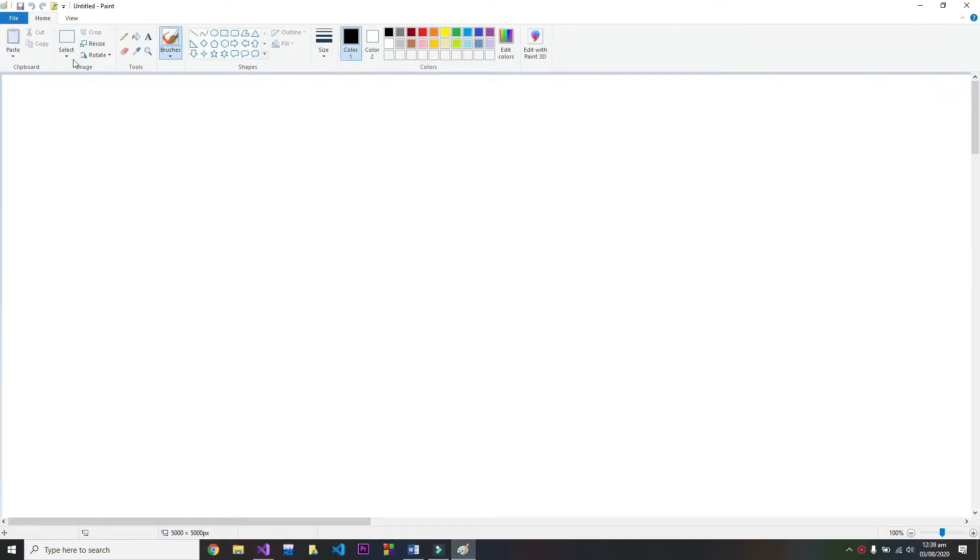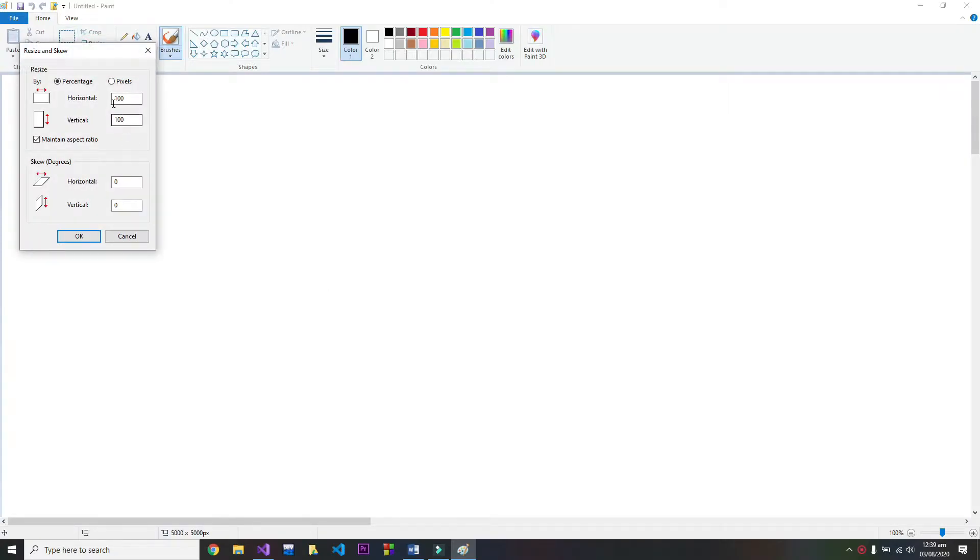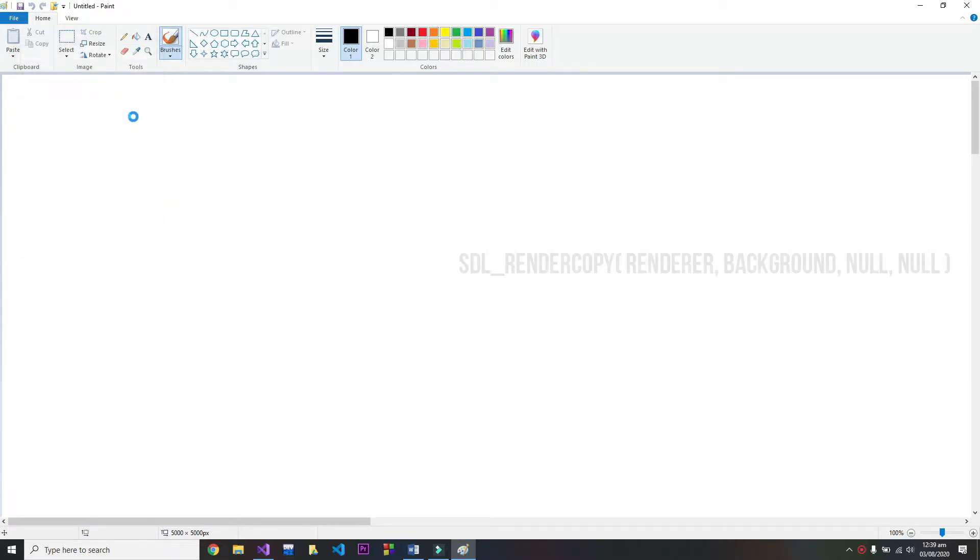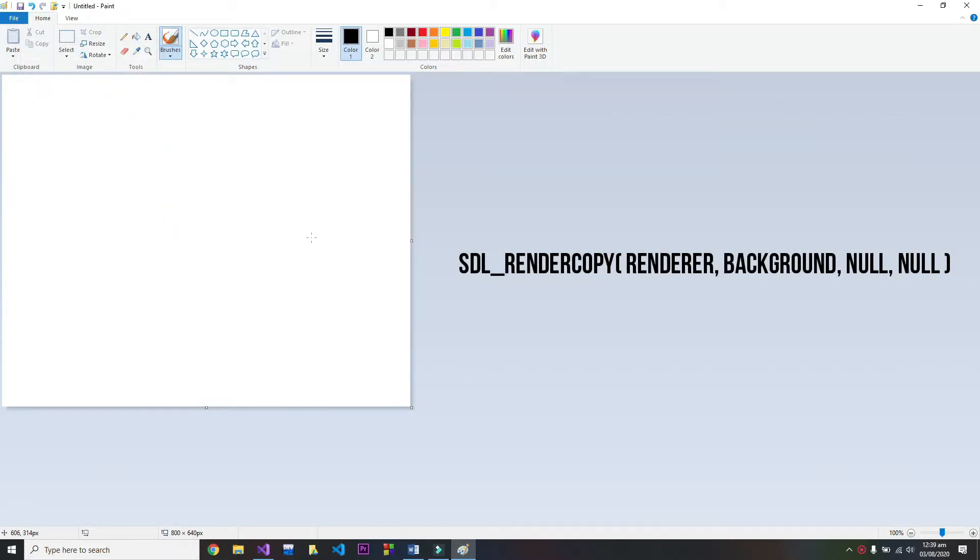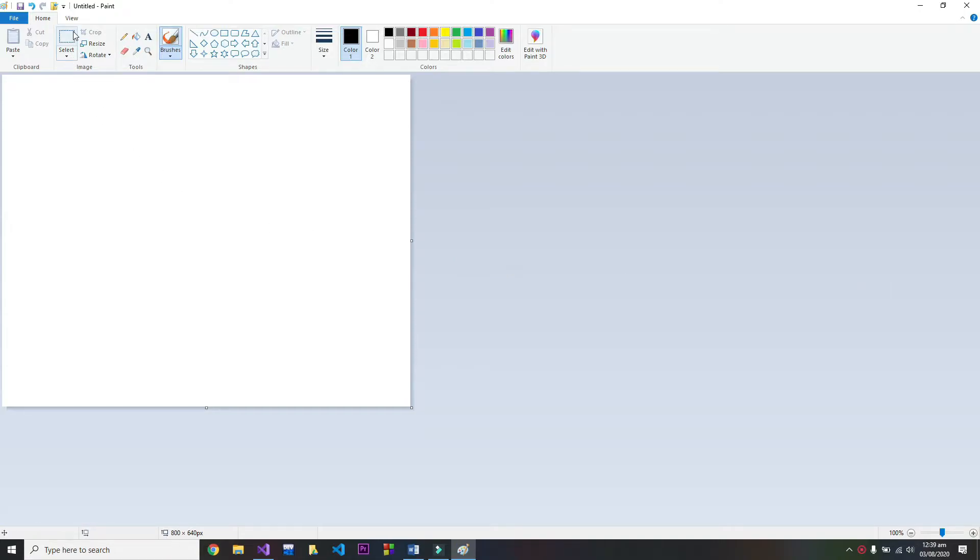to open up Paint and resize the canvas to the size of your window. This way we won't have to make an SDL rectangle for our background - we can just pass nulls as arguments. After that, play around with the art and try to make some sort of background.